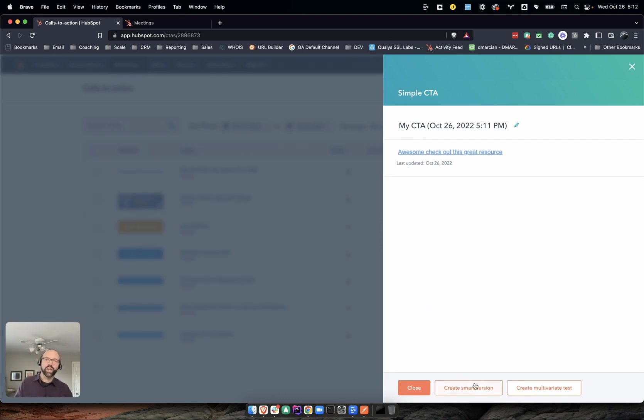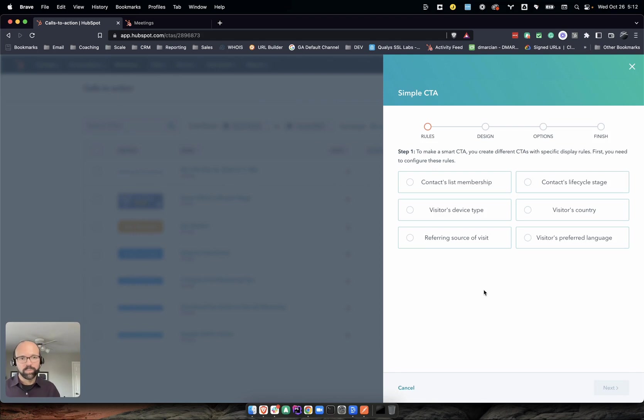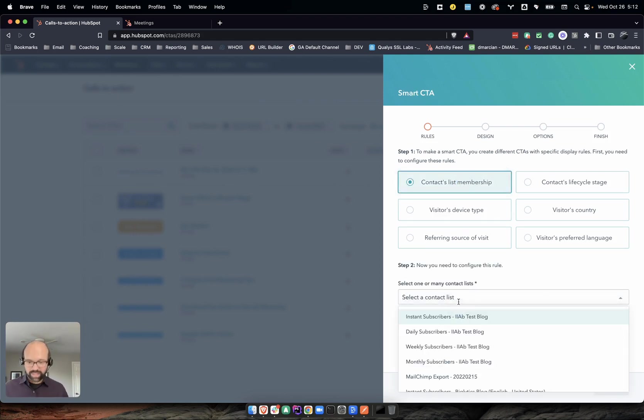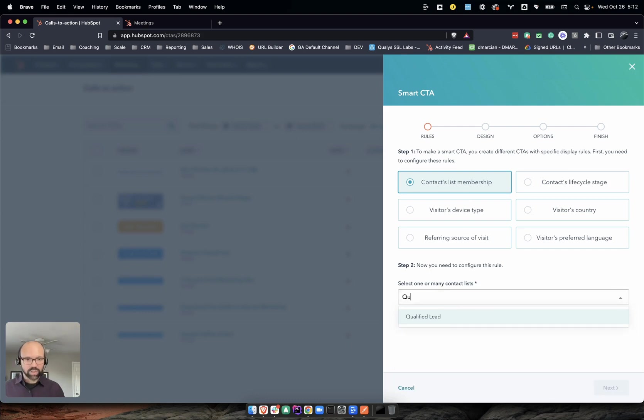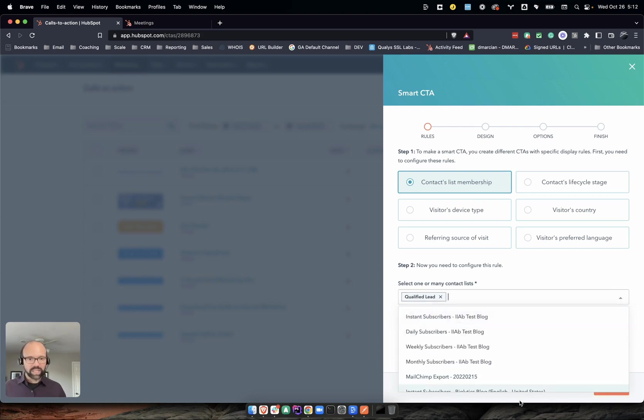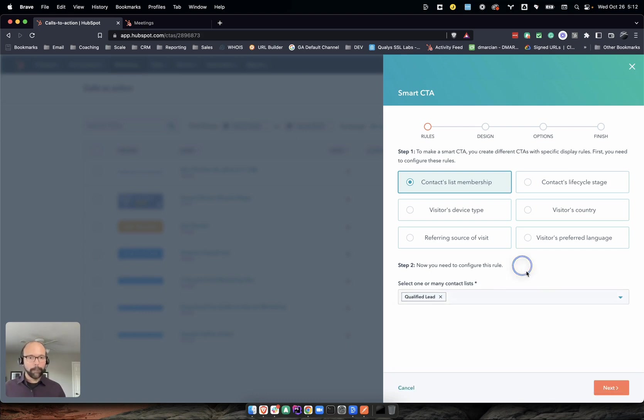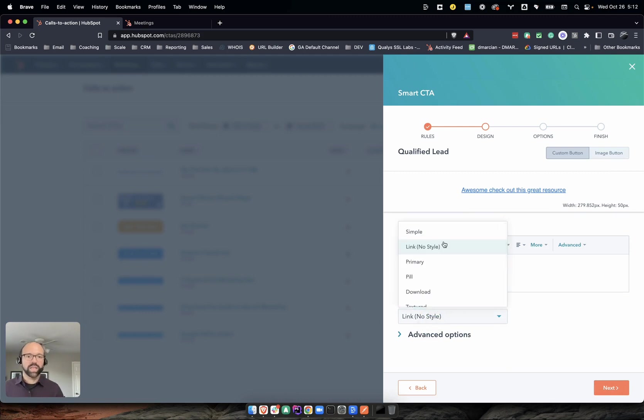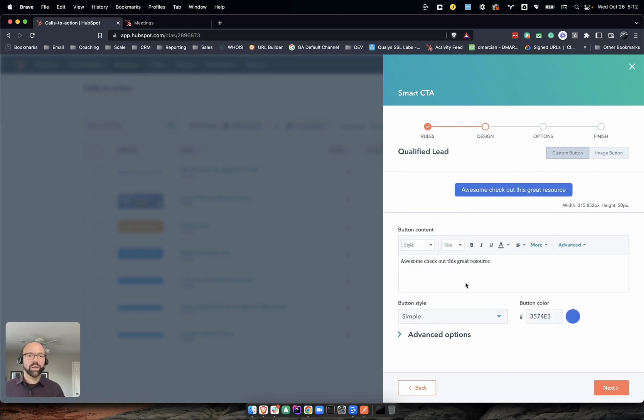This is where we want to create a smart version. And we want to do list membership in that same list. We're going to look up qualified leads. Boom. Next.